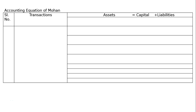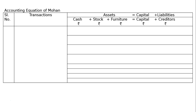Develop an accounting equation from the following transactions. Mohan commenced business, hence accounting equation of Mohan. Draw the proper format with serial number and transactions. The equation is: Asset = Capital + Liabilities. Read the seven transactions carefully. You will find the following assets and liabilities: cash, stock, furniture, capital, and creditors. Write the rupee symbol below these items.